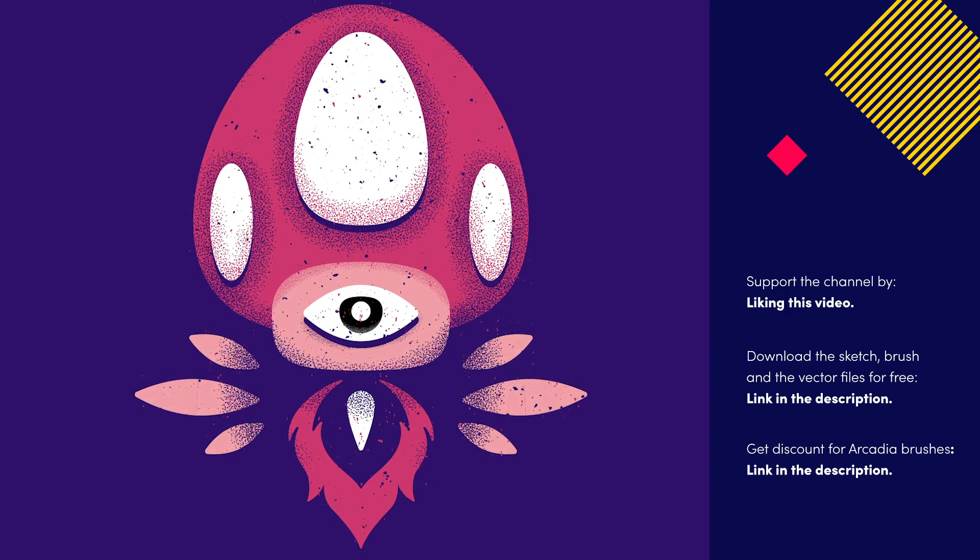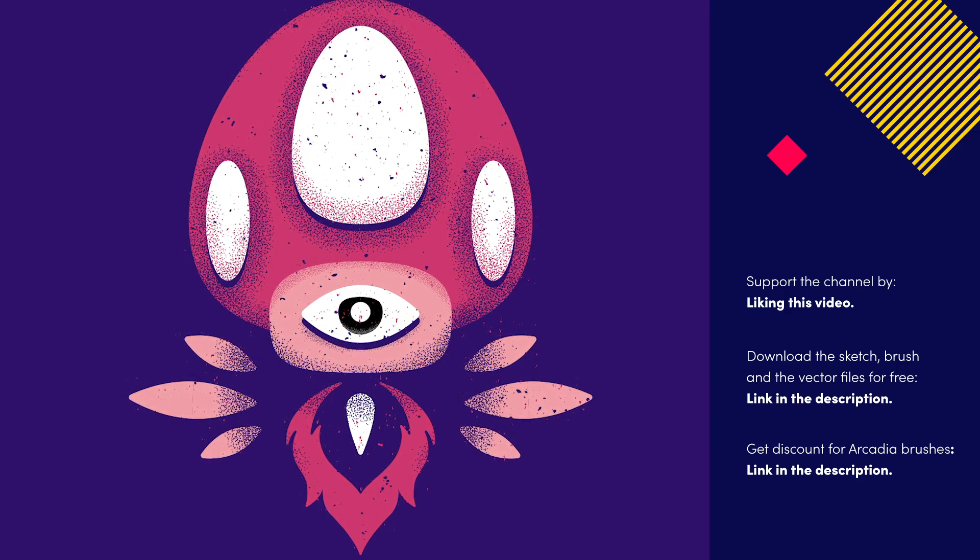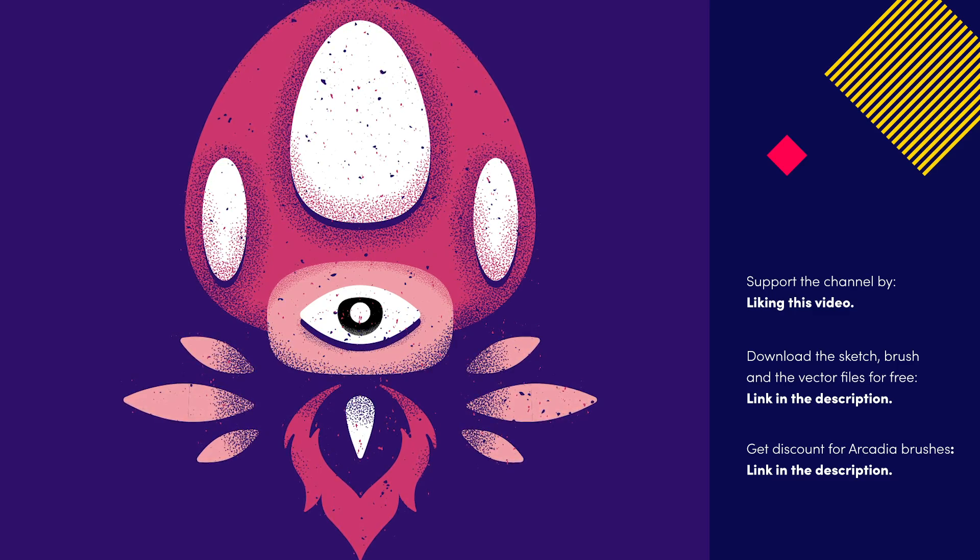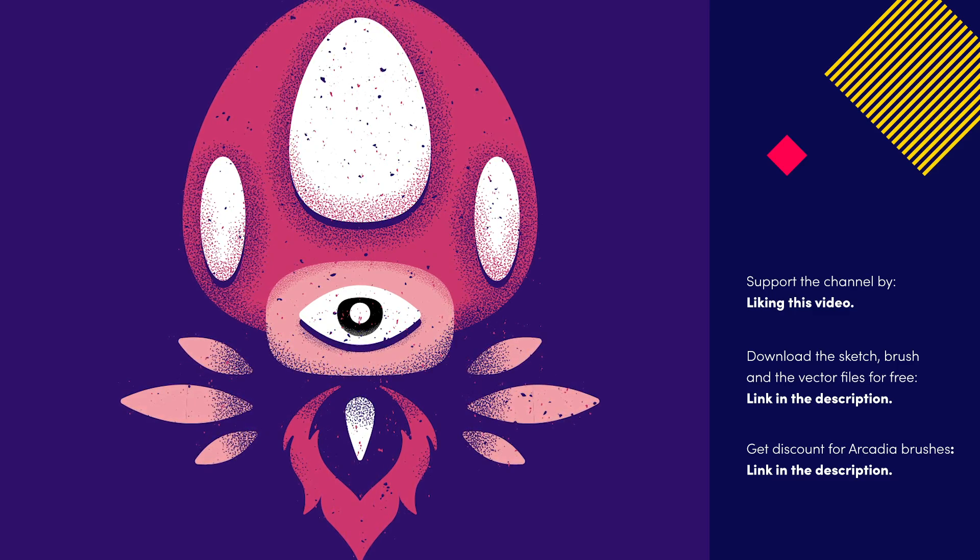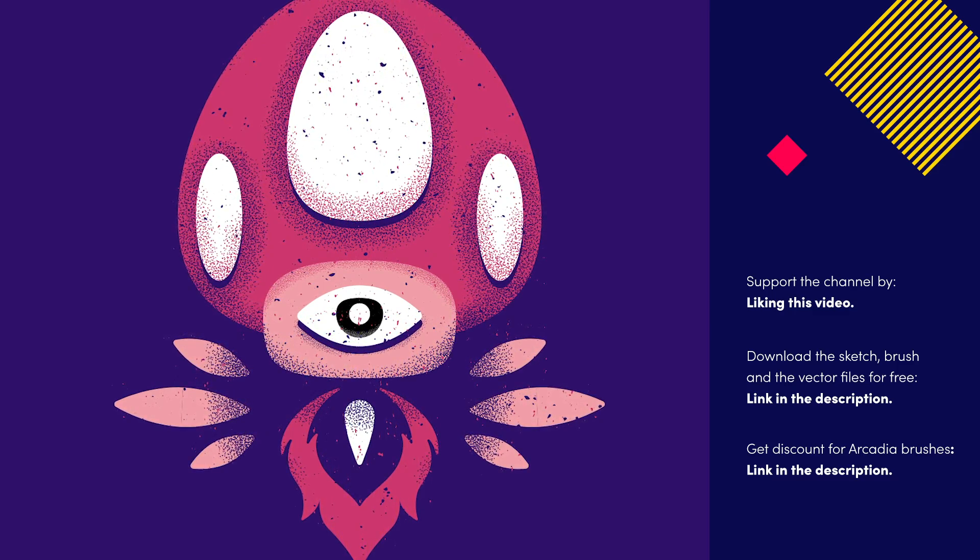This is what you should end up with if you follow these simple steps. Don't forget to let me know in the comment section if you enjoyed this tutorial and like the video so more people could see it.